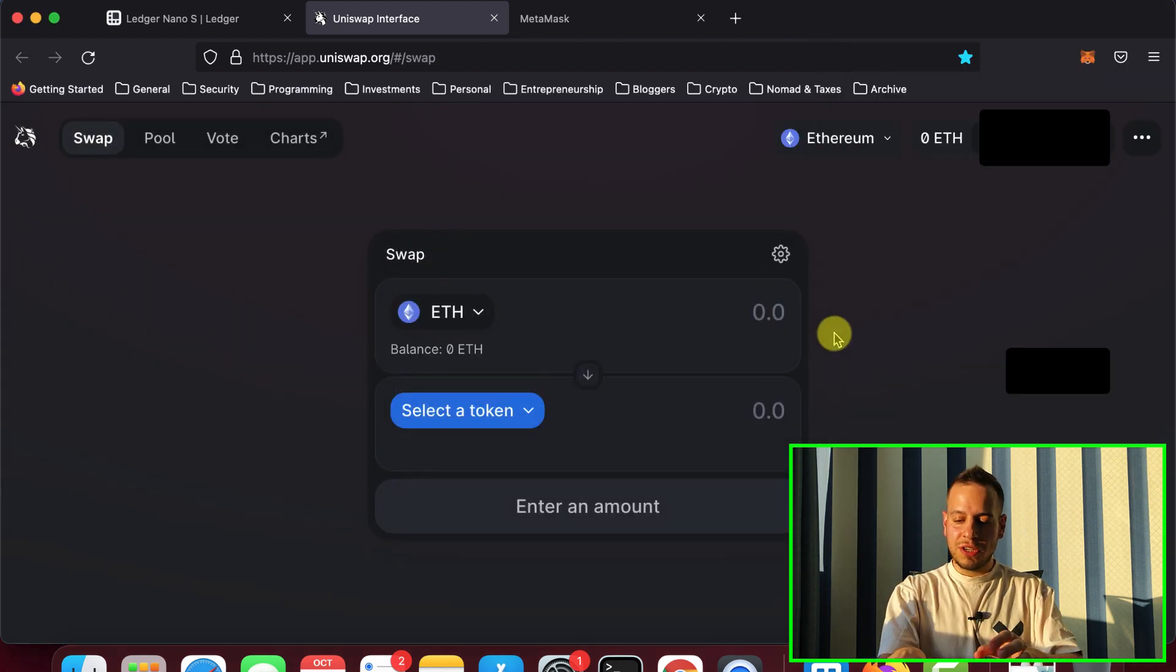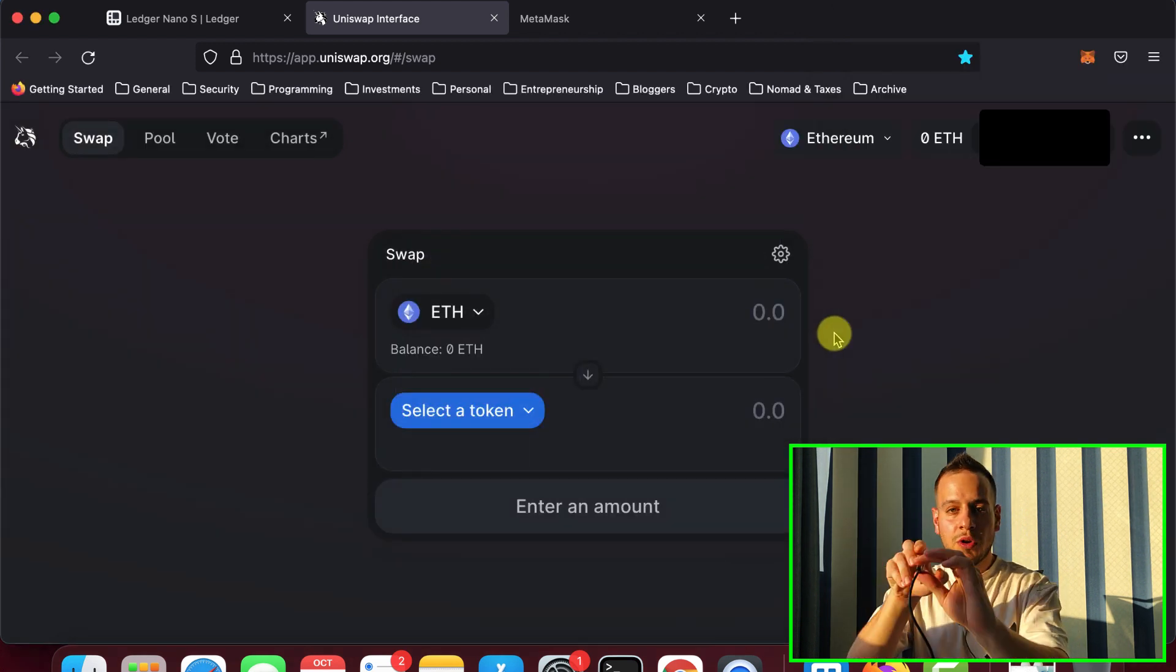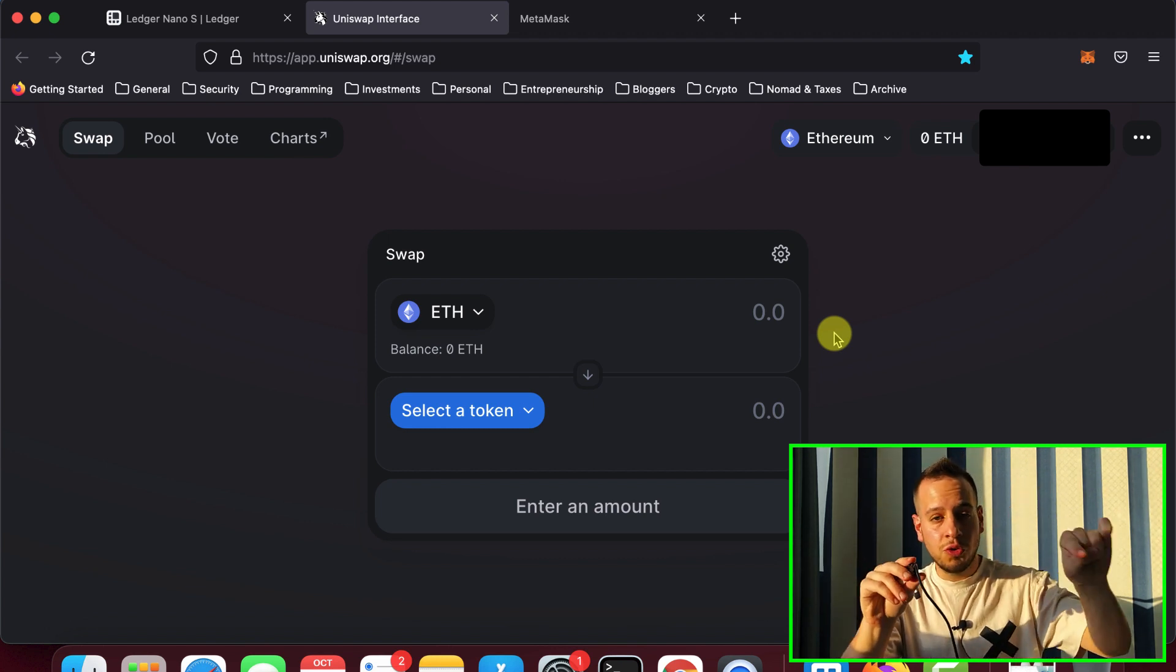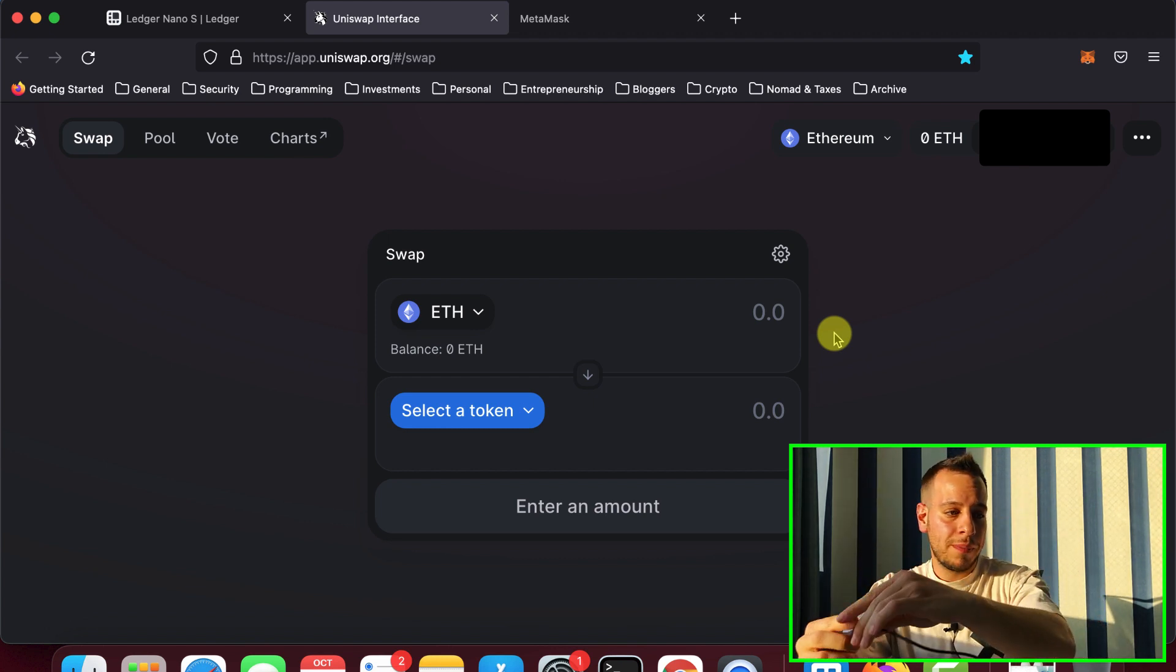And there you go. Now we select here to connect the Ledger and not the normal account to the Uniswap app. And congratulations, your Ledger is now connected through MetaMask to Uniswap app.